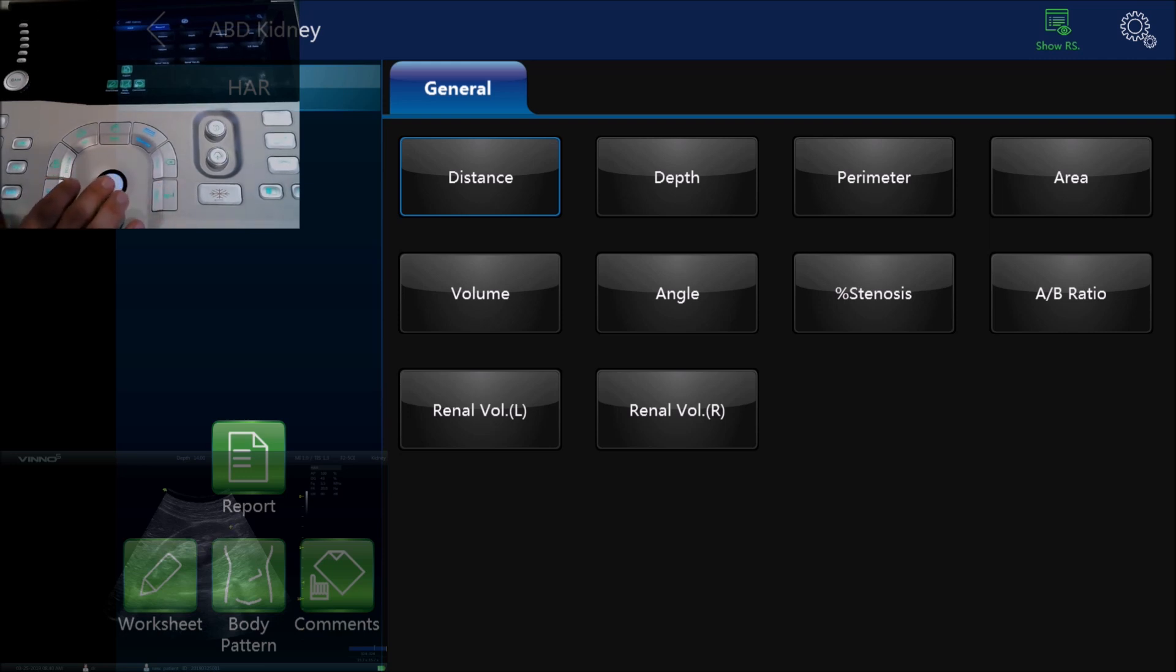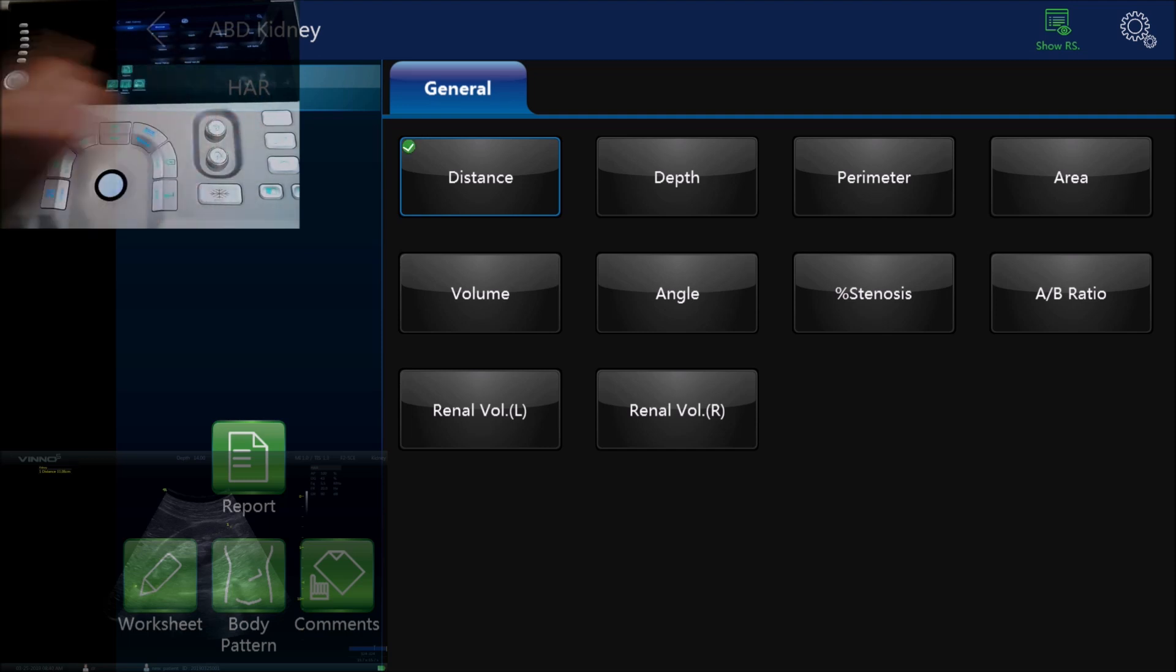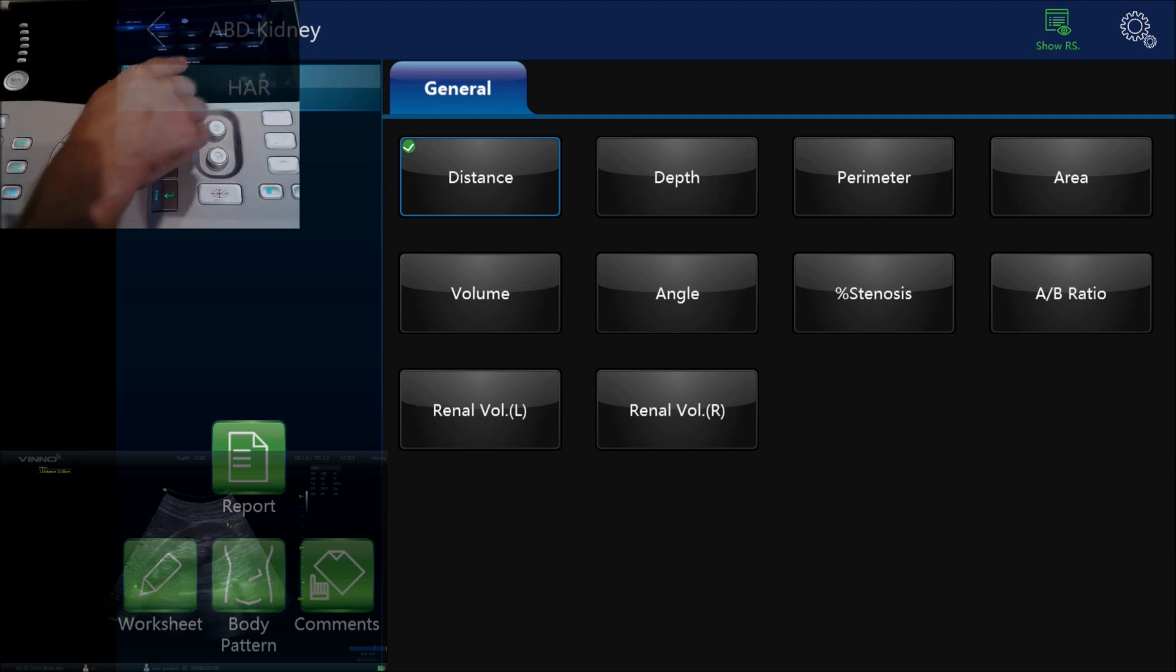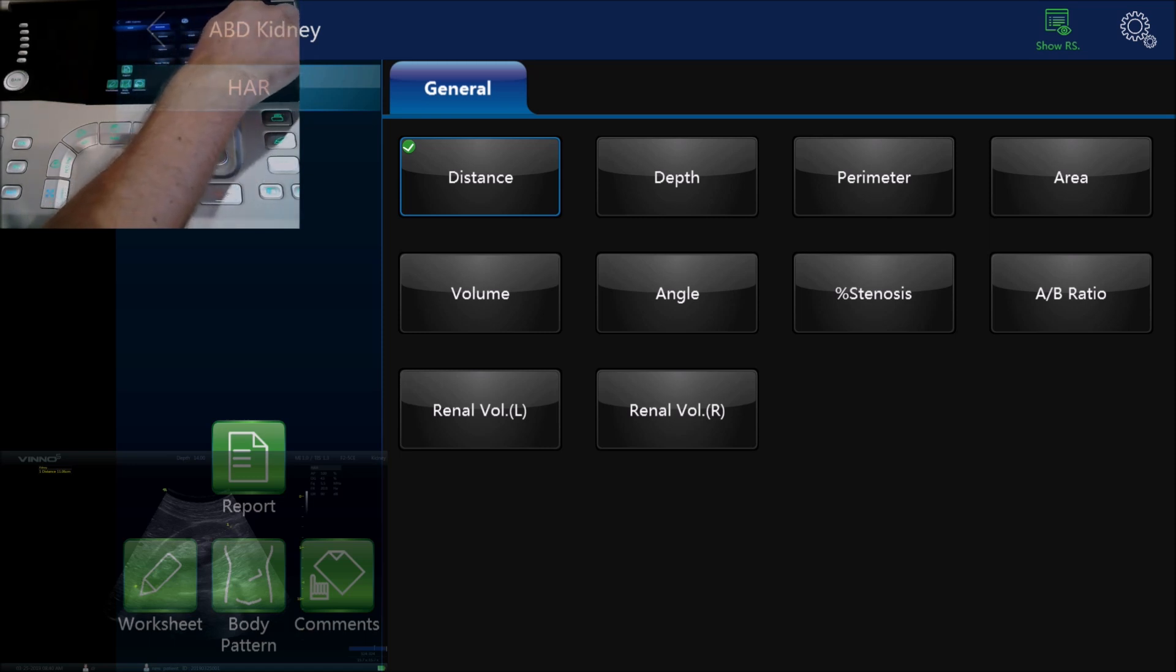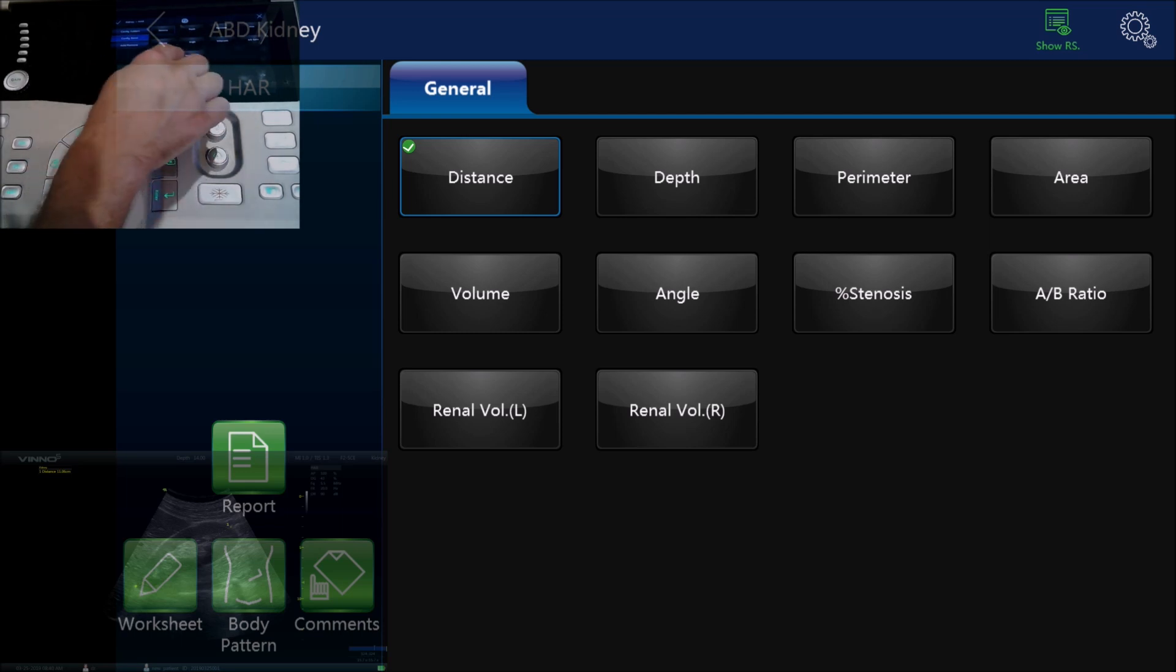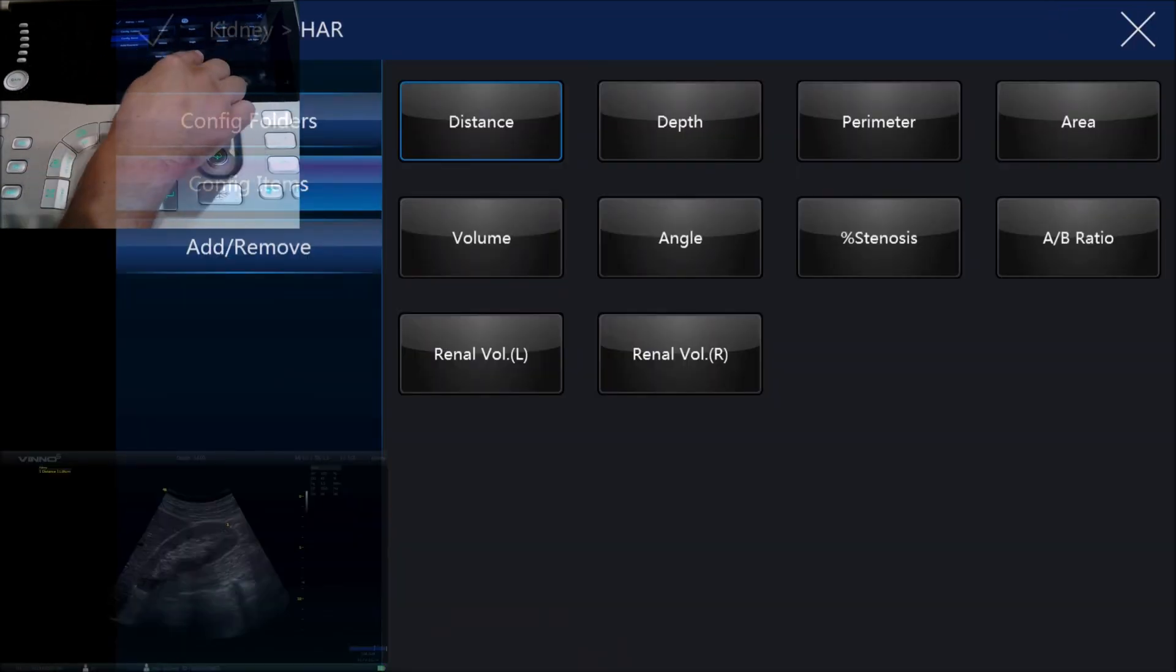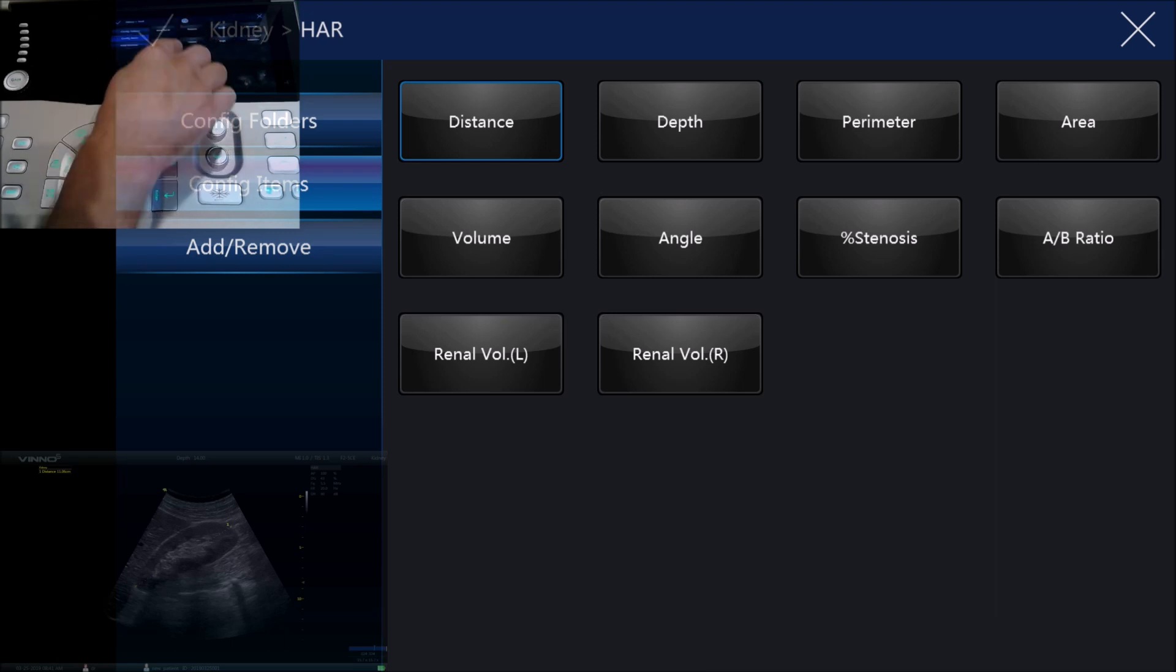If there's something on here that we don't see or that we want to add to the measurement options, in the top right hand corner of the touch screen you'll see a little settings cog. If we press on that it'll give us the option to either adjust the order of the menu that we see here.